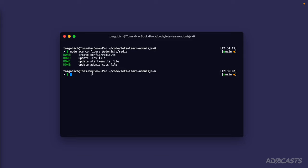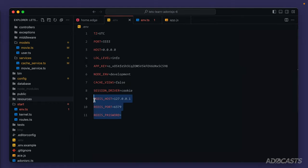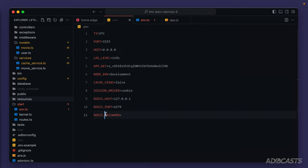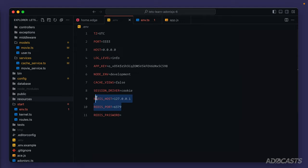Before we leave here we can go ahead and boot our server back up, so npm run dev. We left off within our .env file and within this file we see three new variables: redis host, redis port, and redis password. Now by default this package has set us up with a redis host and redis port value. These two values are actually the default values for redis itself. So if you haven't changed anything within your redis configuration, you're most likely okay to leave these values as is.